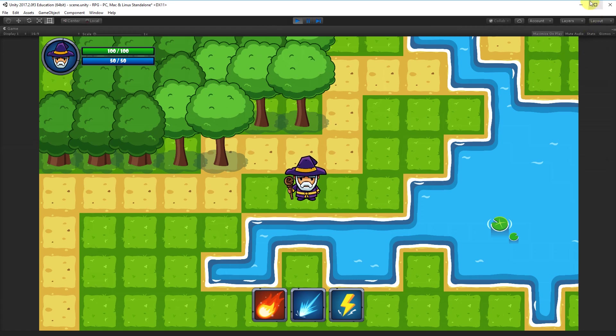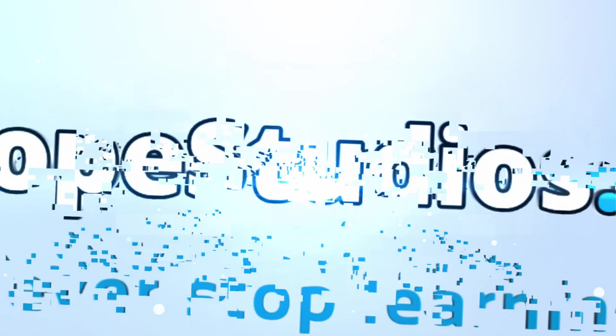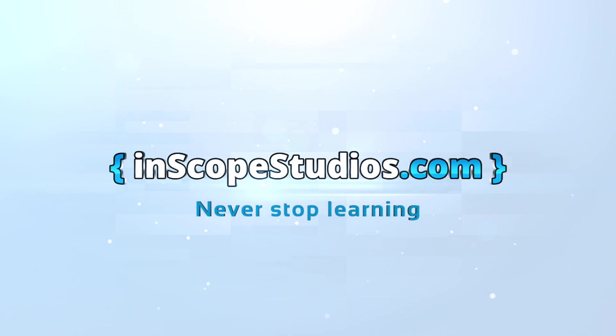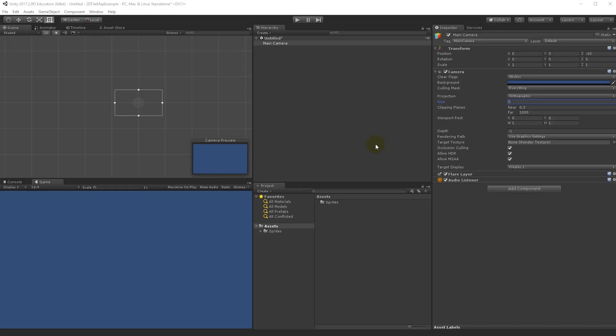So with that said, let's start. Before we get going there are a few things to do: create a new 2D project, because we're going to create a 2D grid with tiles, and then include the sprites you downloaded from the description link into your project.